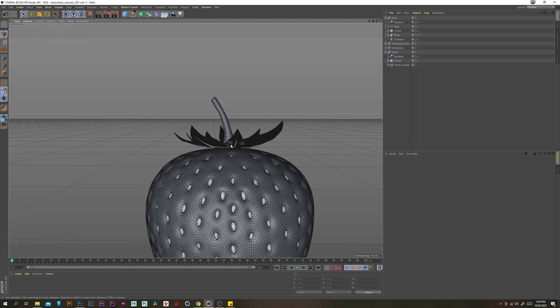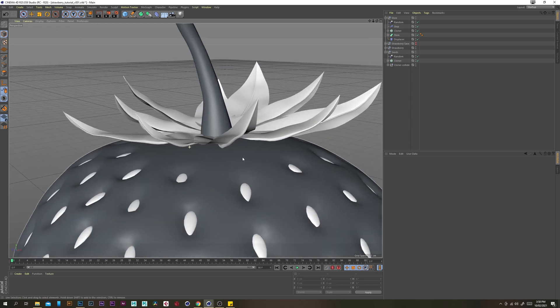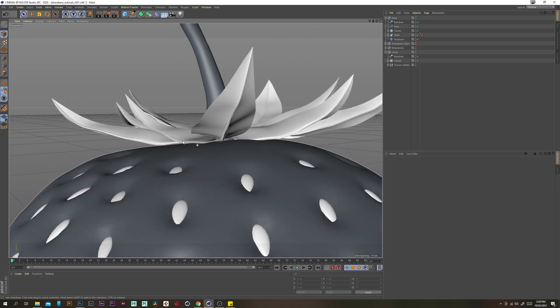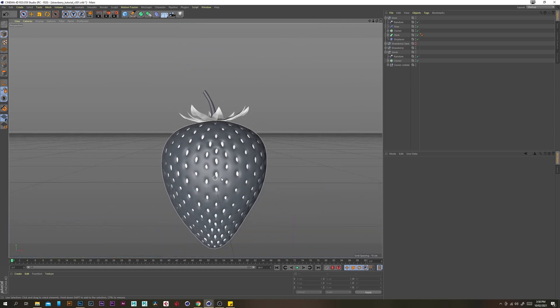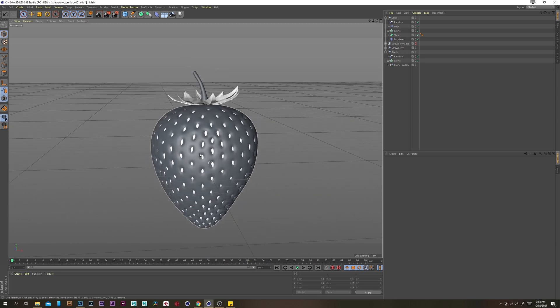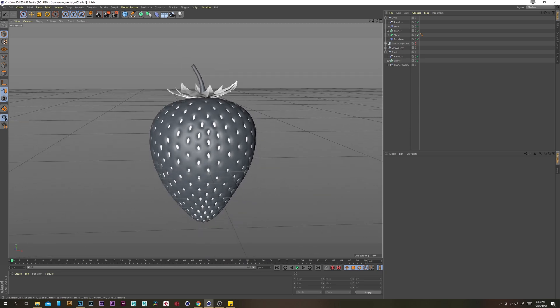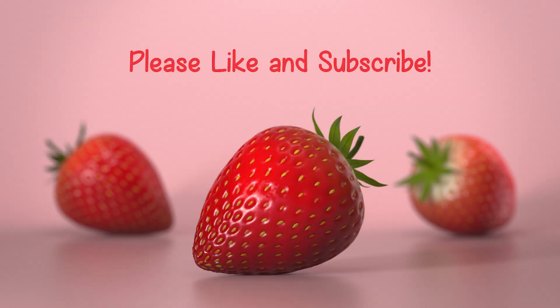I'm just going to turn off our lines so we can see it better — and yeah, pretty happy with that. That looks pretty good and that is how you model a strawberry. Awesome, I hope you've enjoyed this tutorial. If you'd like to know how I rendered the strawberry, feel free to download the project file linked in the description. Please remember to like and subscribe — I really appreciate it and I'll see you in the next tutorial. Bye!